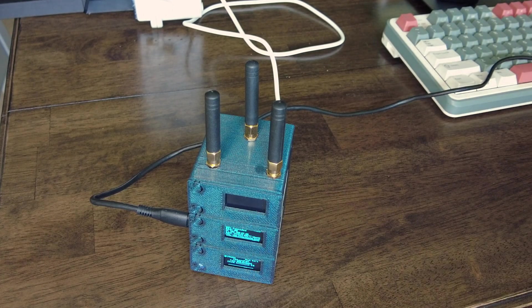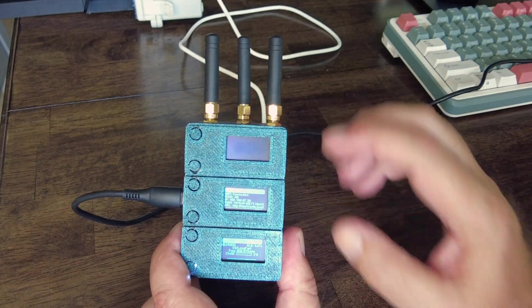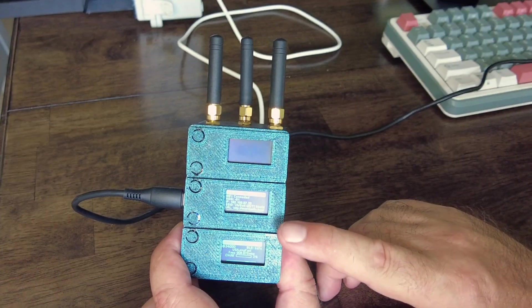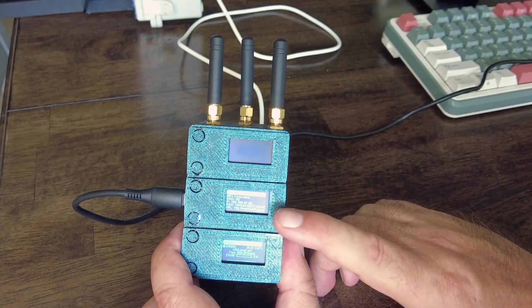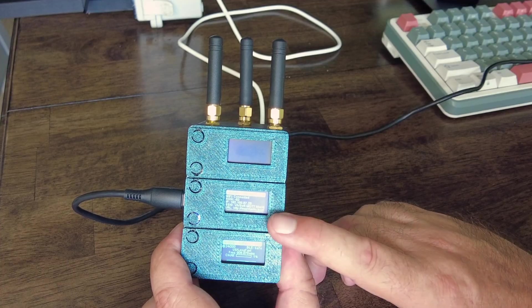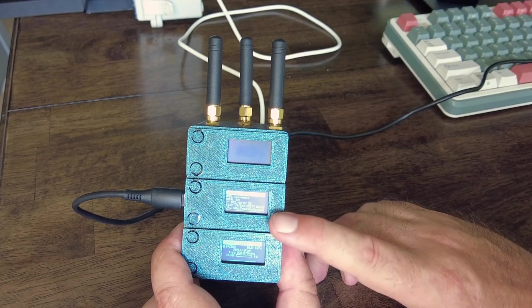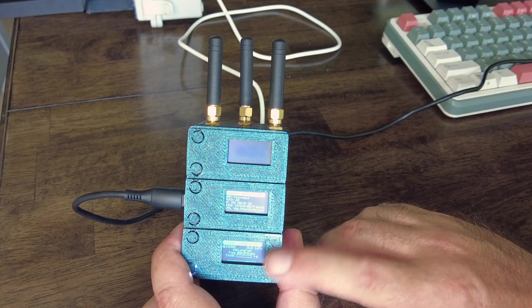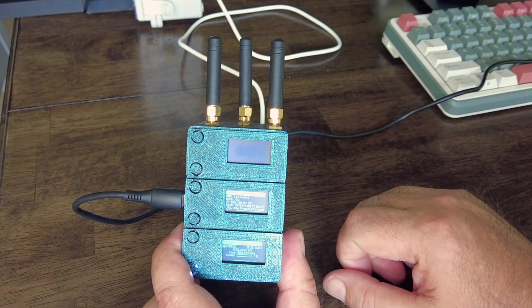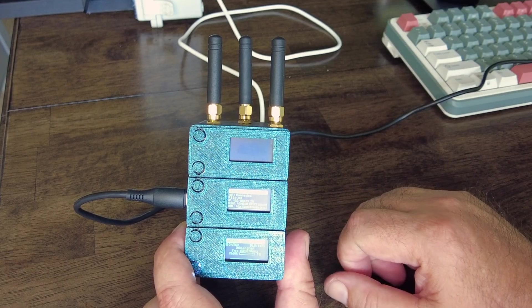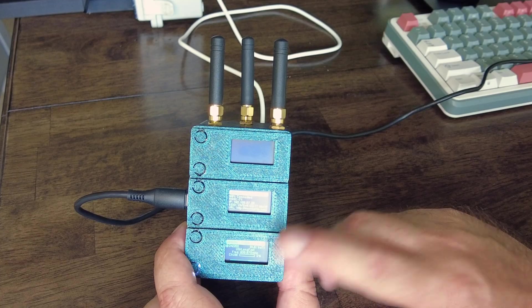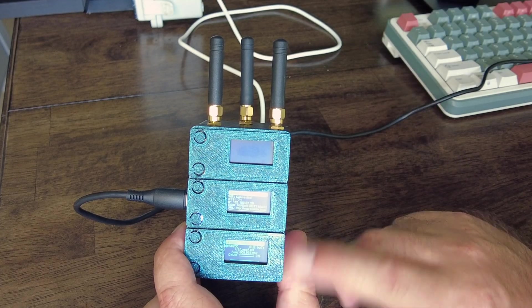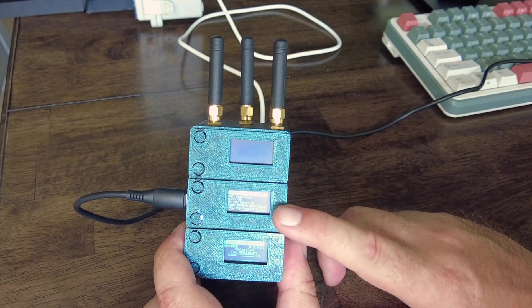One video that I will make is showing you how you can bridge these two Meshtastic networks. How you can bridge them using the new UDP function inside of Mesh Sense, Meshtastic, sorry.